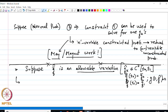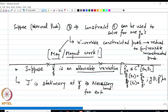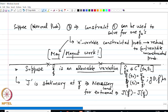When J is stationary at q-bar, the necessary condition for an extremal is that J of q-bar-hat minus J of q-bar equals 0 or is at most of order epsilon squared — only the higher-order terms survive; the lower-order terms with respect to epsilon vanish.